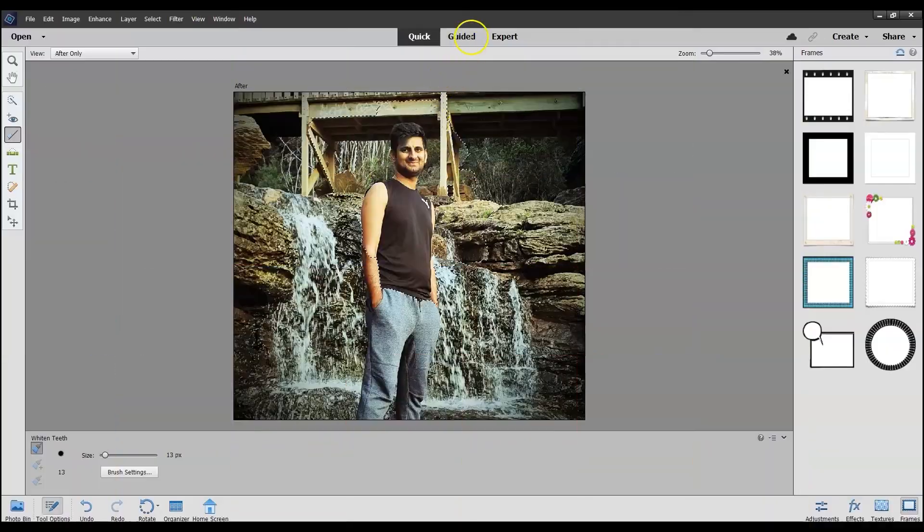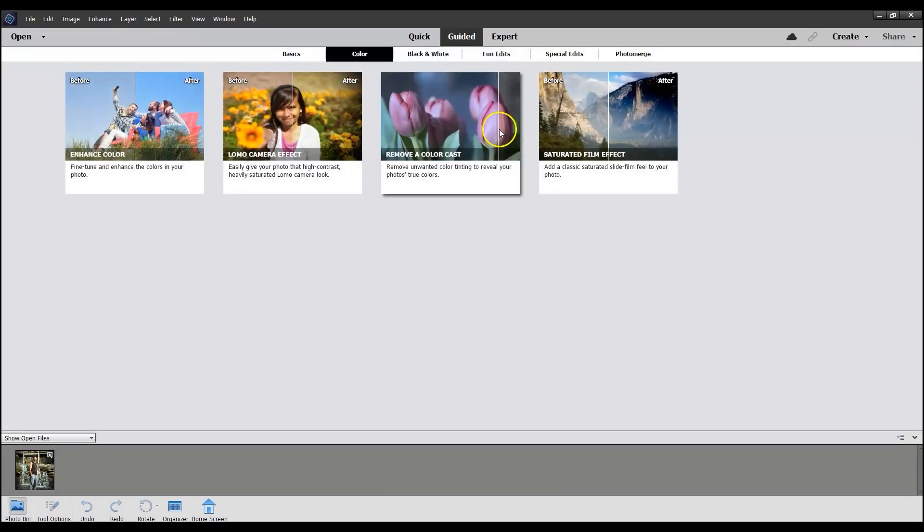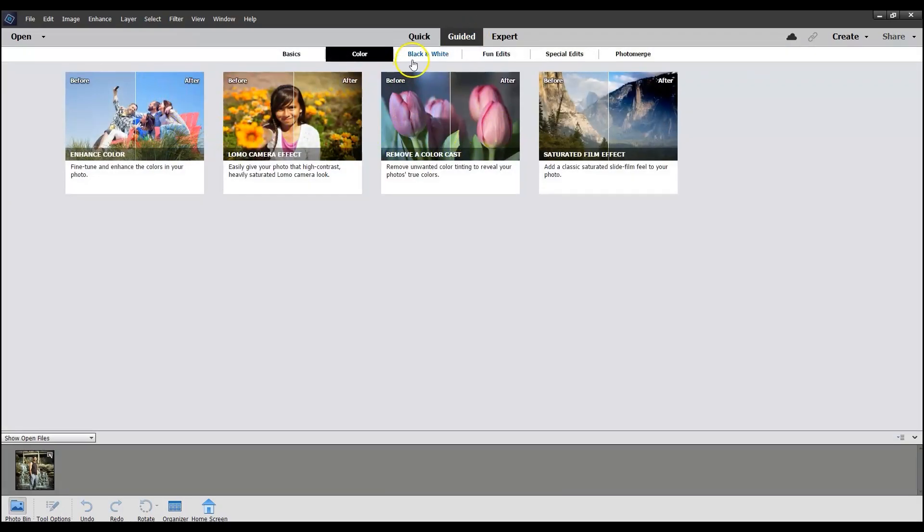The Quick workspace comes with quick options to edit photos on the go. The Guided workspace comes with tutorials separated into categories. The Expert workspace is where you get all the tools and allows you to take full control and responsibility.